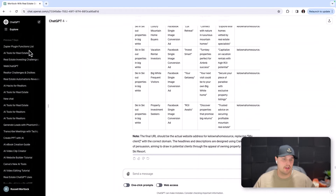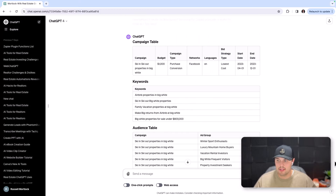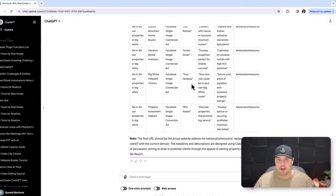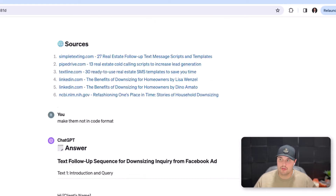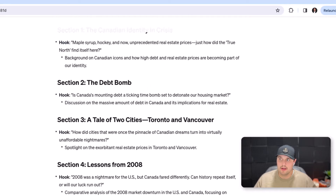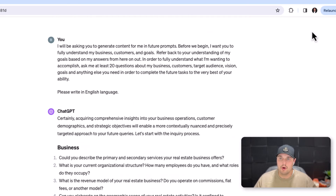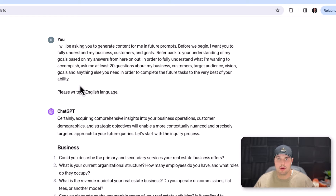Now that we're in ChatGPT, I have a thread that I've created that's specifically about my real estate business. This is where I make all my content, ask it questions, create my ads, and all that stuff.